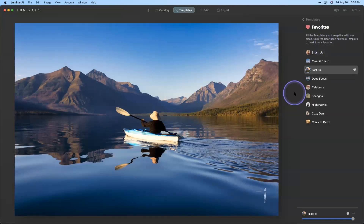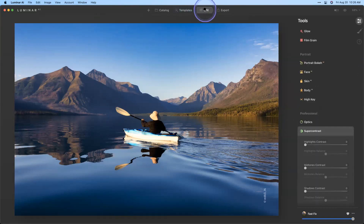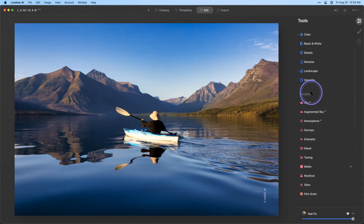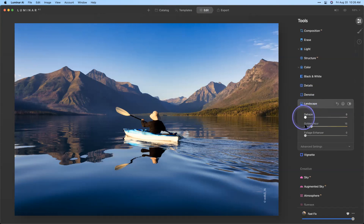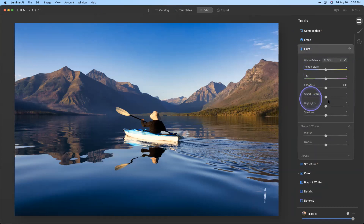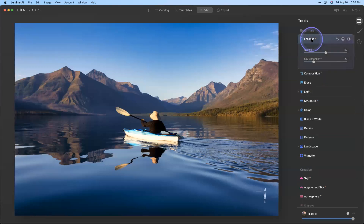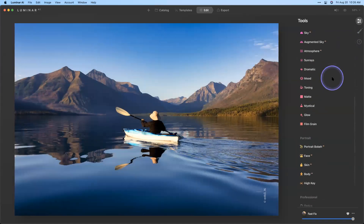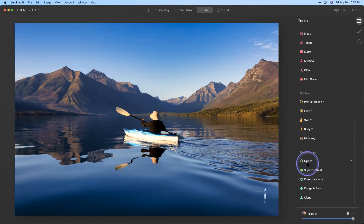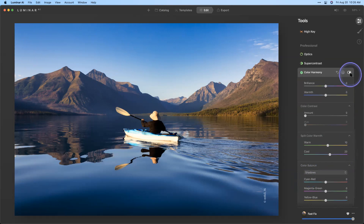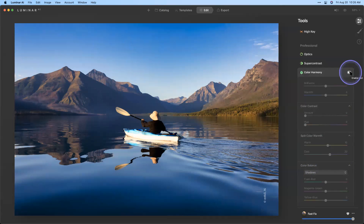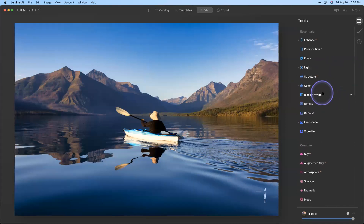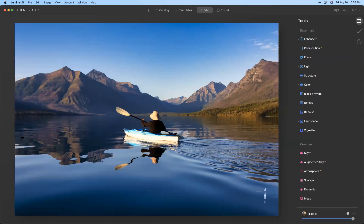Joe asks if the Fast Fix template dehazes the image. It certainly gave that effect — let me check. The dehaze tool is under the Landscape tool; it didn't actually add any dehaze, but it did add a little Golden Hour. Looking at the Light tool, Enhanced AI does affect contrast significantly — turning it off and back on shows it added a ton of contrast. Color Harmony mostly pops colors but adds subtle contrast. So the biggest contrast change here came from Enhanced AI.